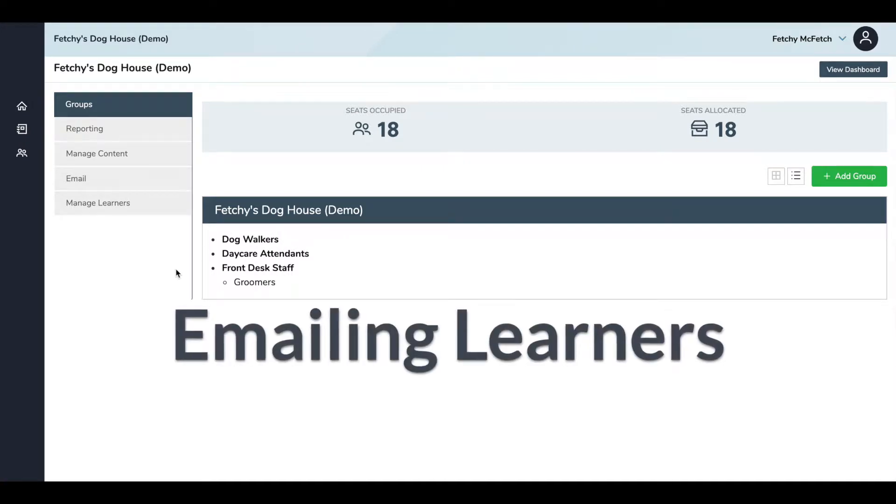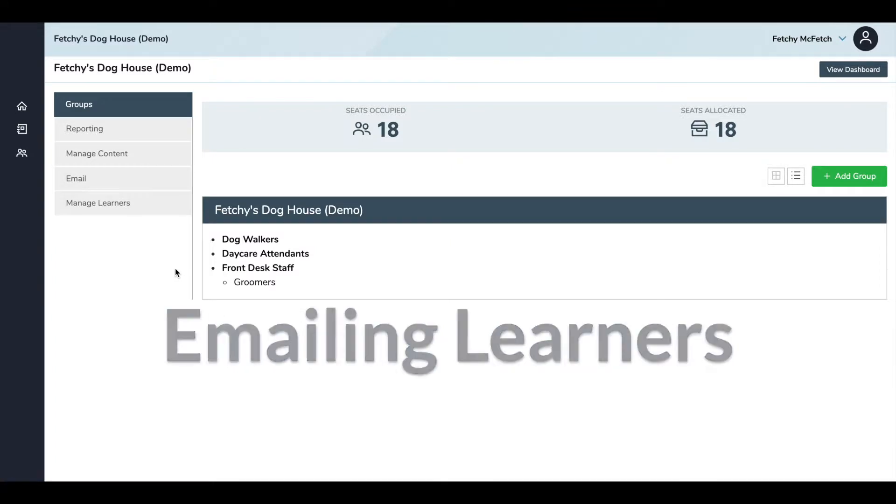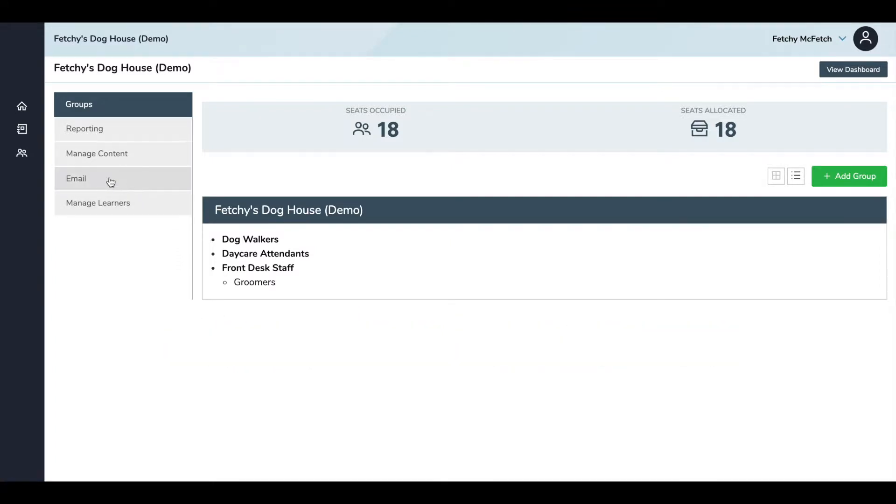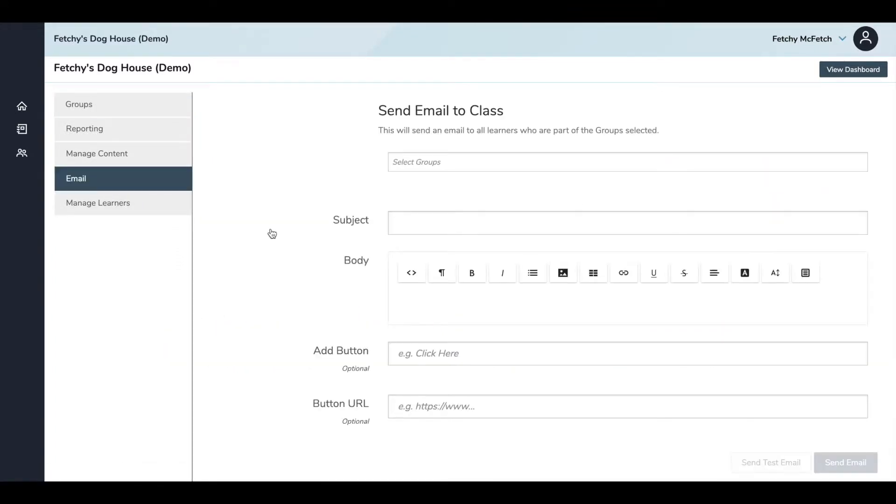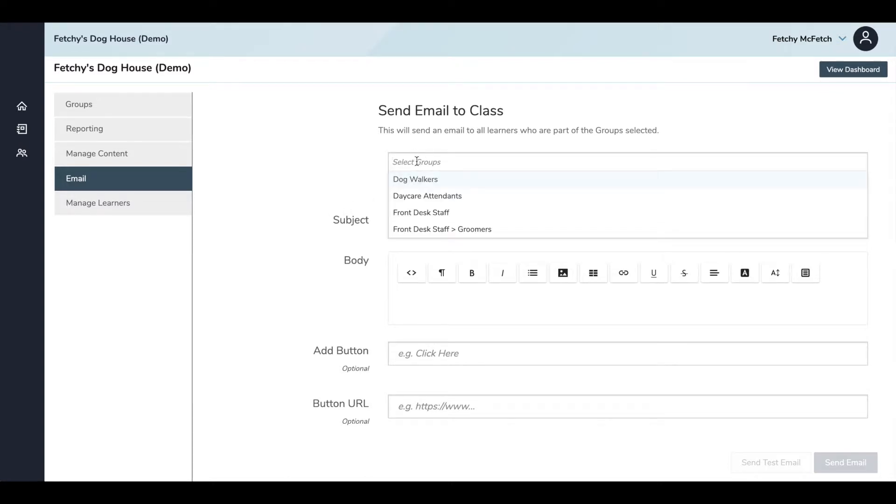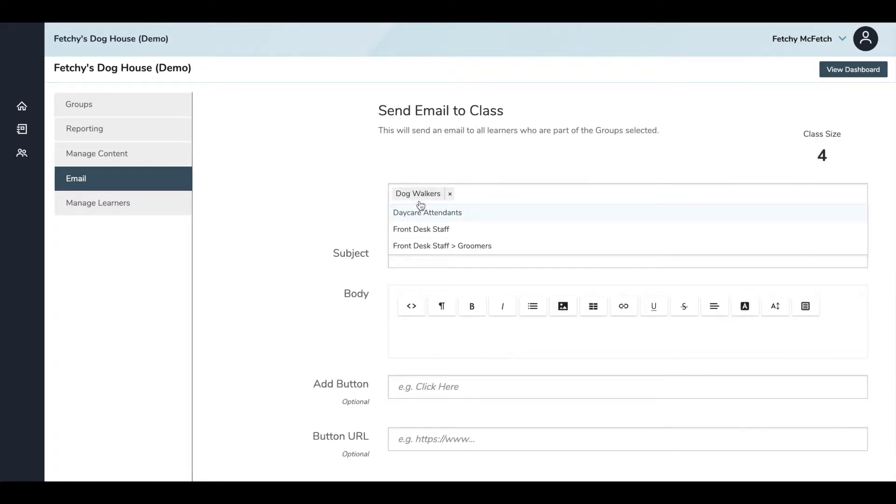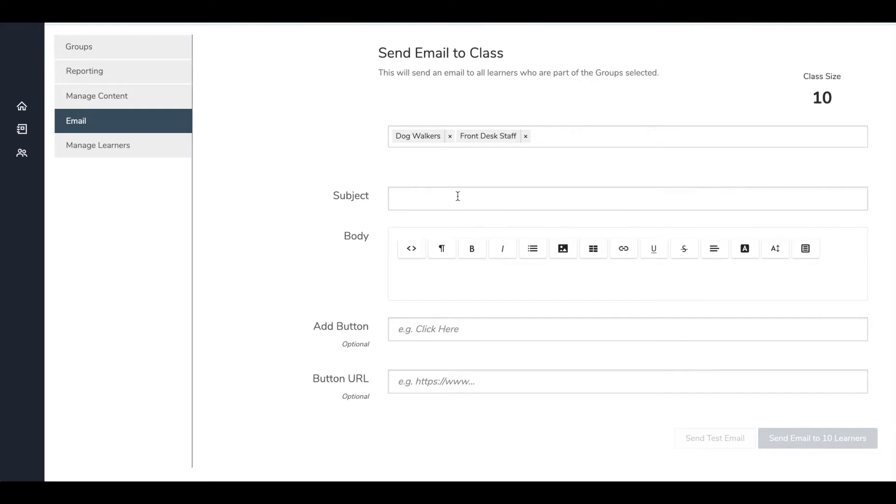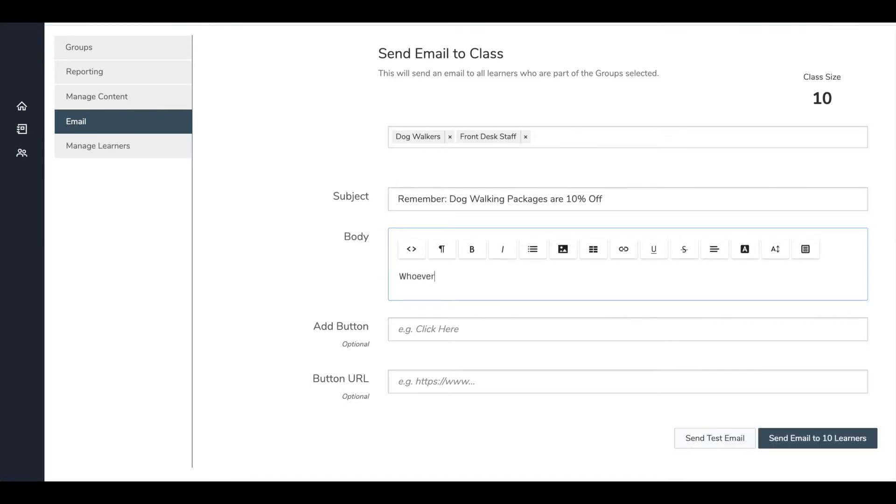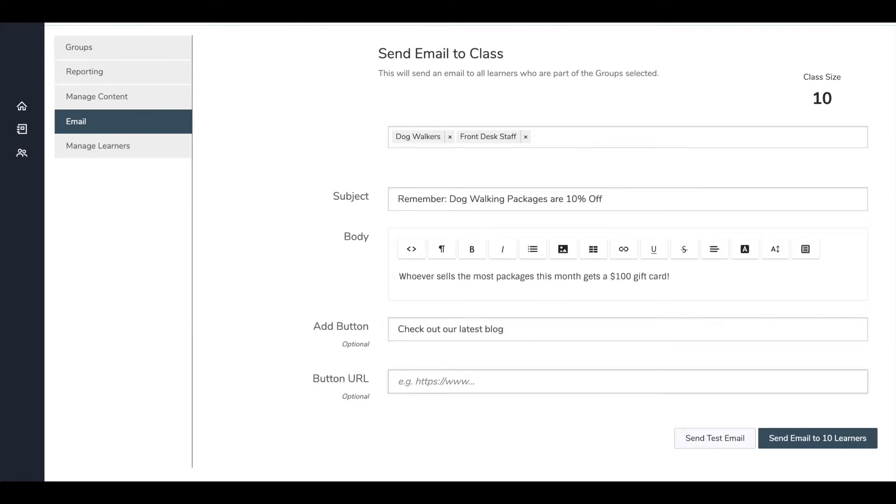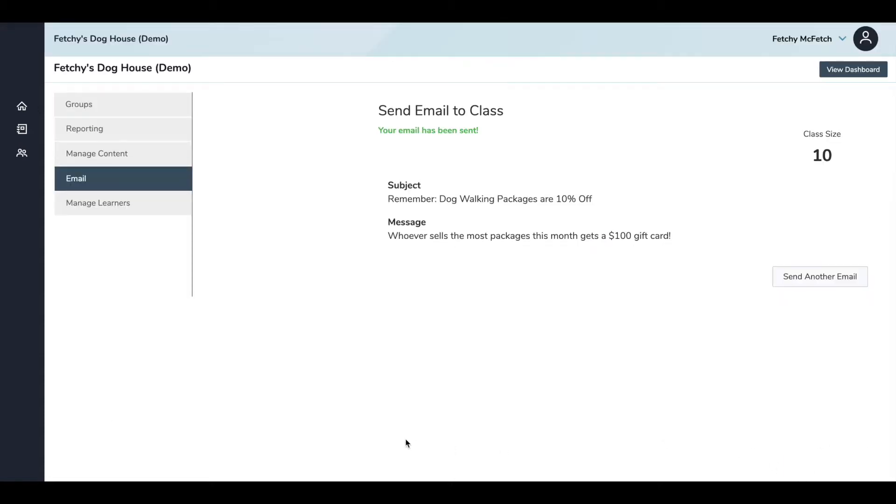If you want to send an email to a group of learners, go to email on the left side. And this will bring you to a drop-down menu where you can select the group or groups to receive the email. You can choose multiple groups, as many as you'd like. Once you've selected your groups, you can create the email subject line, include body text and formatting, insert images, and even add a call to action button with internal or external URLs. So let's say, for example, we're having a sale on packages of dog walks. I can enter any text that I'd like to enter. I can add a clickable button. And when you're finished creating your email, you can send a test email to yourself or send it to everyone in the group.